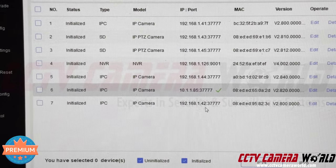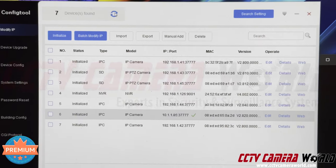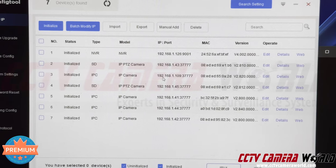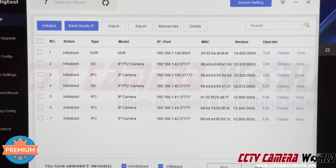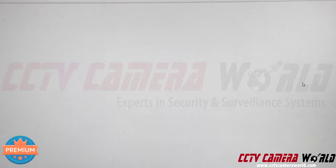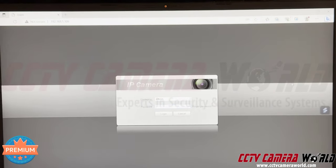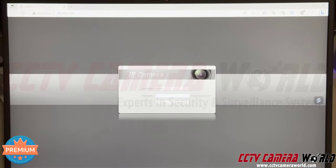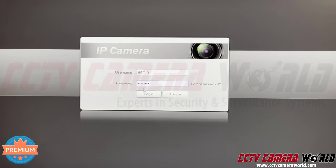The camera now shows as 192.168.1.109. When I hit refresh in the config tool, I can see my camera at that address. Clicking the web button now pulls up the camera's web interface and I can access and change settings. I enter the password and hit Login.